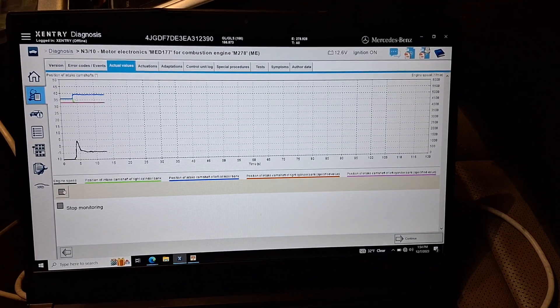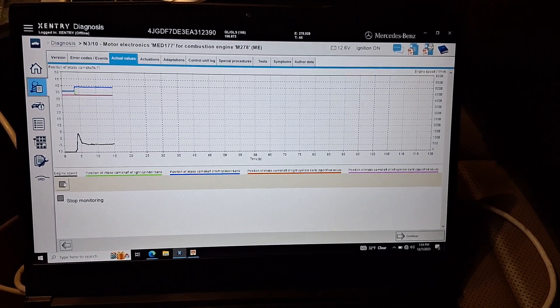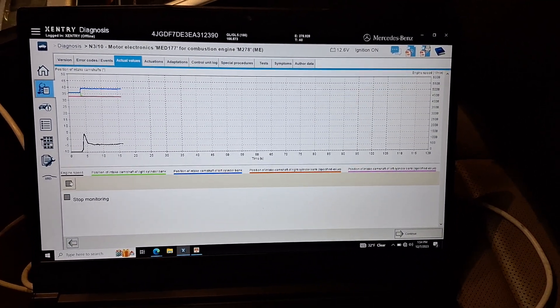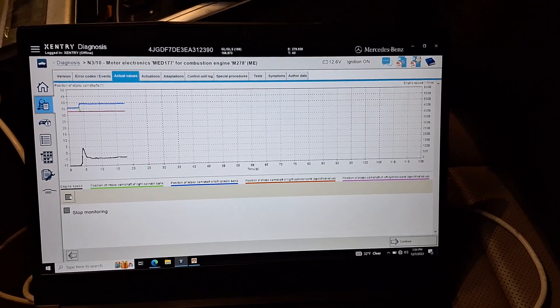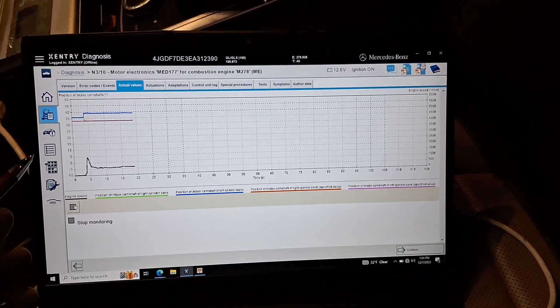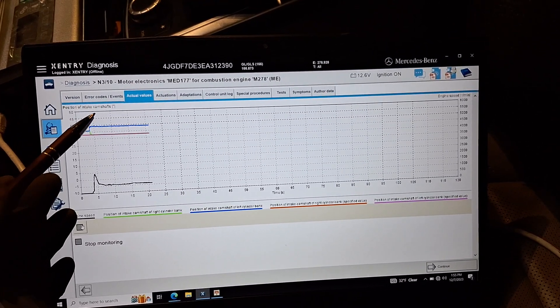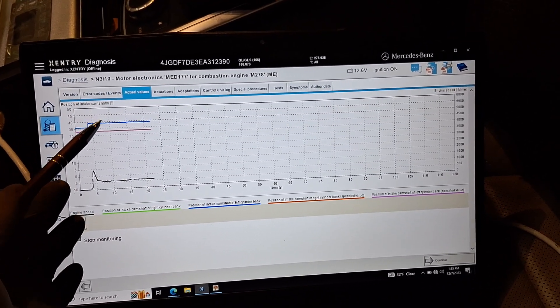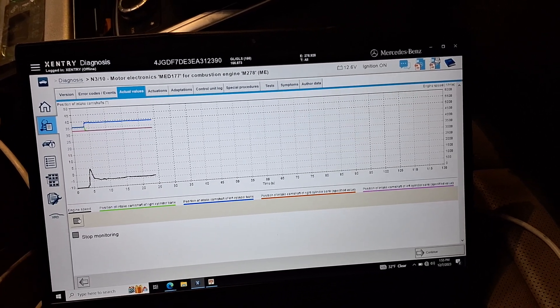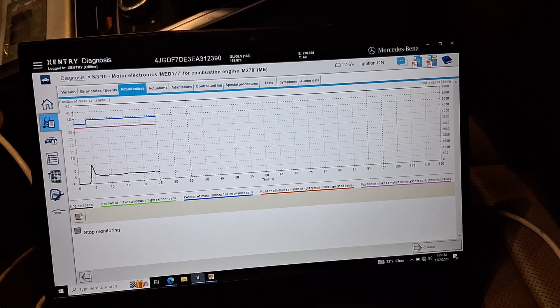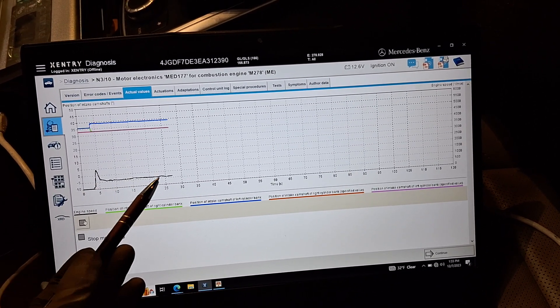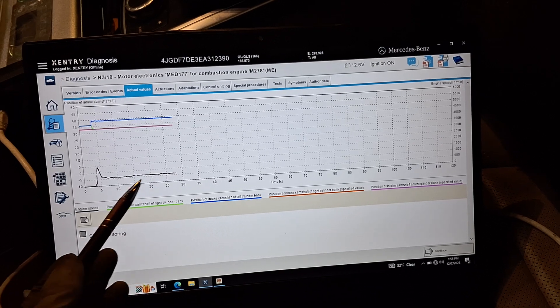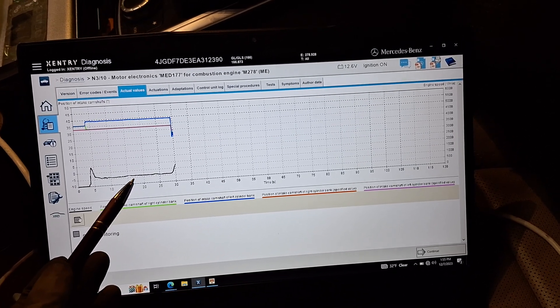2015 Mercedes-Benz GL550, making this video of the intake camshaft position in degrees on a normal running engine. Right now we are at idle. I'm going to raise the RPMs. This is my RPM graph, so let's see what the cams do.